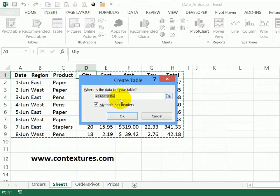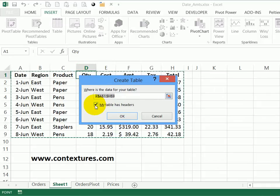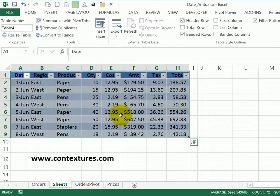It detects the range for the cell that I had selected. I do have headers, I'll click OK, and there's a formatted Excel table.